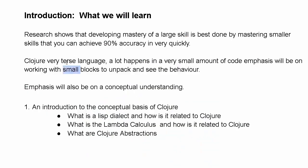Clojure is a very terse language. What this means is that a very small amount of Clojure does a lot. To learn Clojure well, we can master smaller skills so that we can build up with those small skills we have mastered to get a good result quickly.